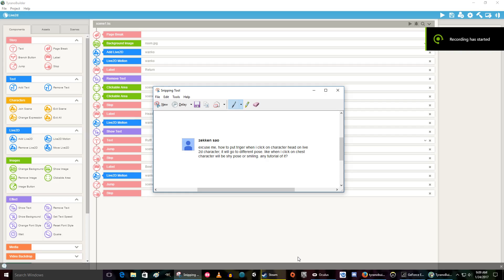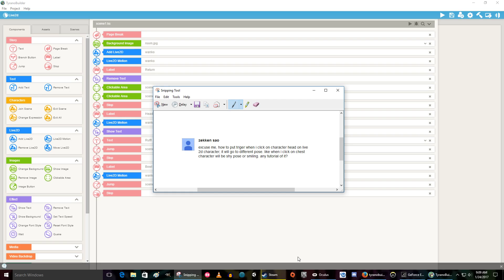Good morning. Zaken Sao, or Zaken Sal, I'm not sure how to pronounce that, is wondering how do you put the trigger on a character head of a Live2D character so that it goes to a different pose when you click on it?